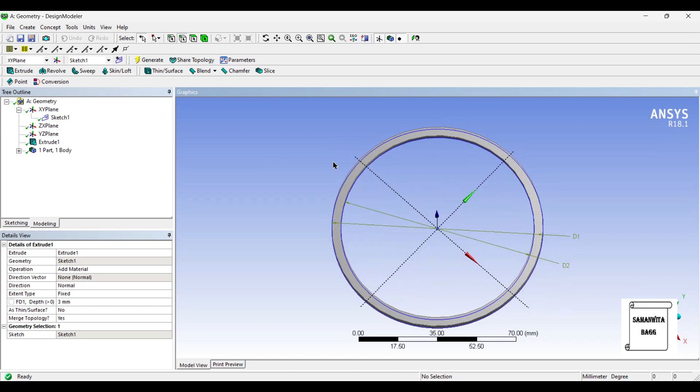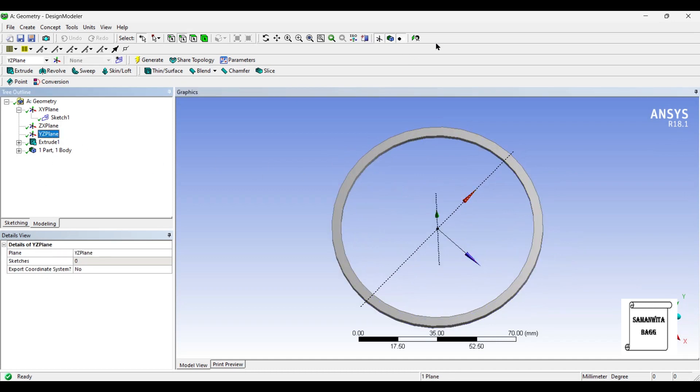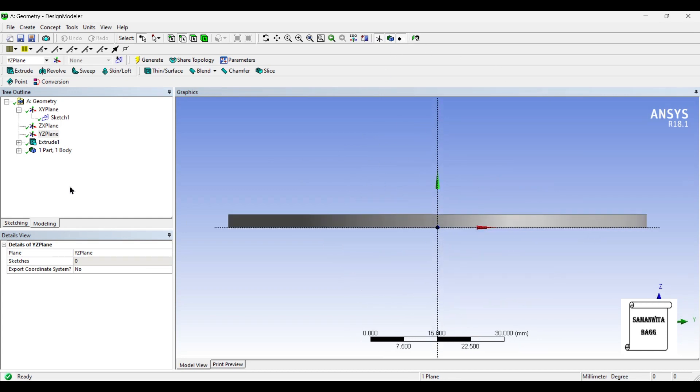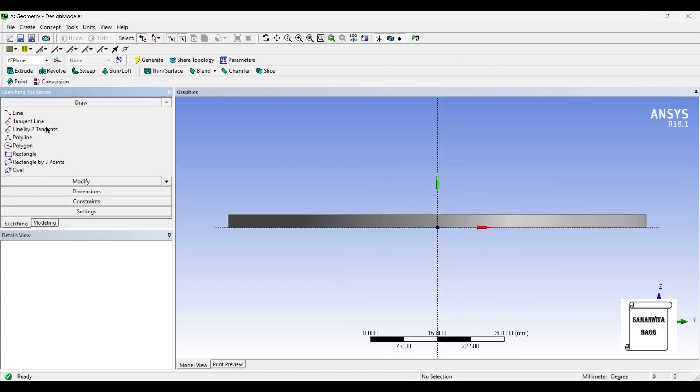So this is done. Next, I will go to YZ plane and I will click on look at. Then I will go to sketching and I will choose rectangle by 3 points.